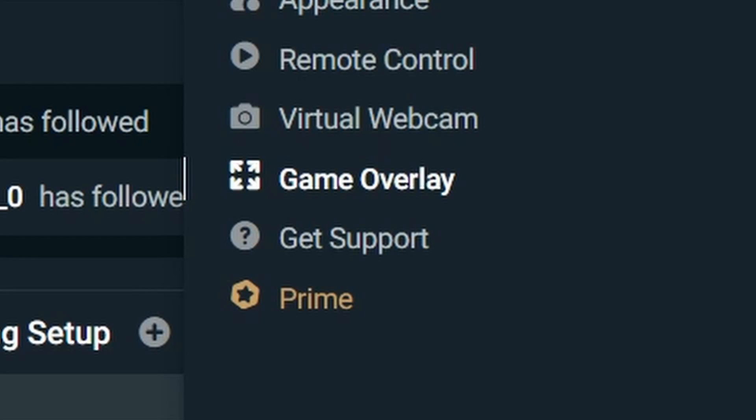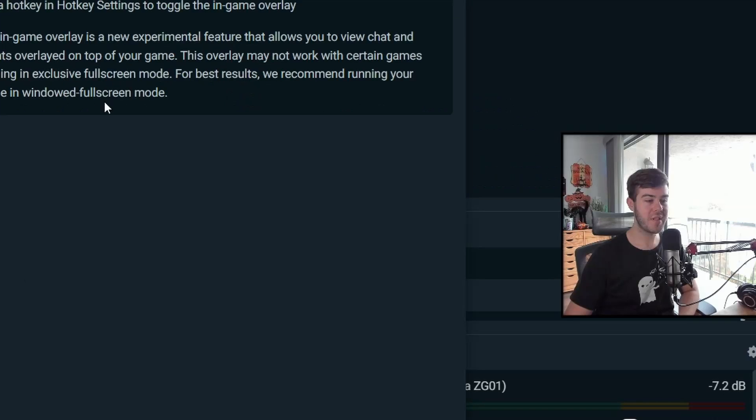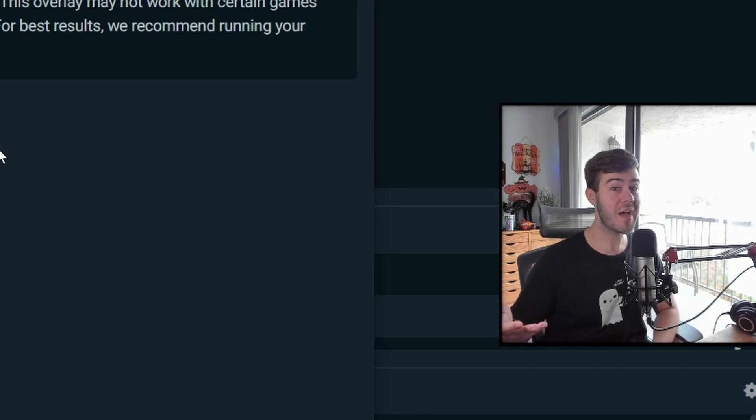This is the game overlay option. And I know a lot of one monitor streamers are going to love this one, but you can enable the in-game overlay and it'll show your chat and your events over your game while you're playing in case you only have one monitor. But like they said, this is a new experimental feature. So it might have bugs or it might not work for you, but it is a cool option for those that are interested.